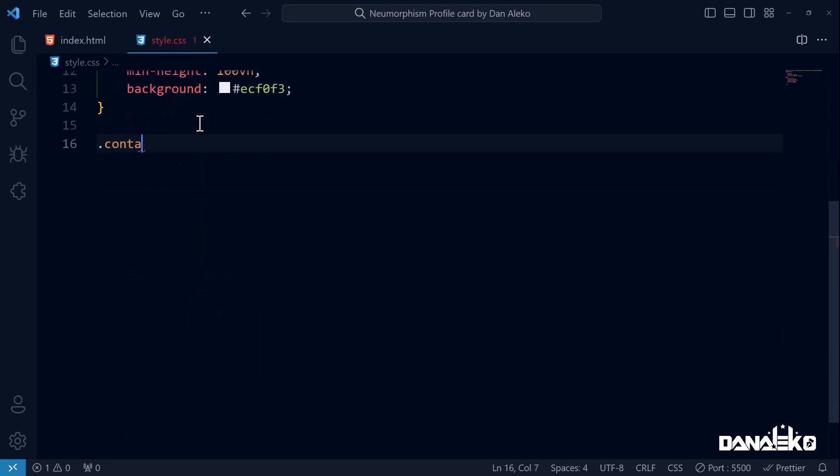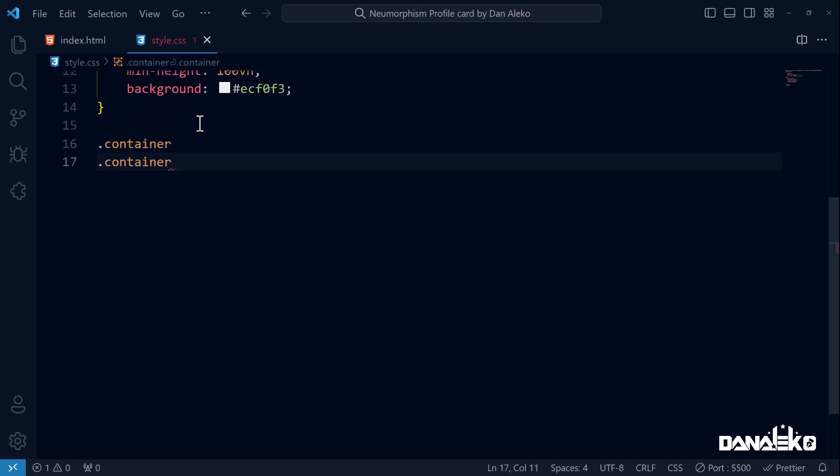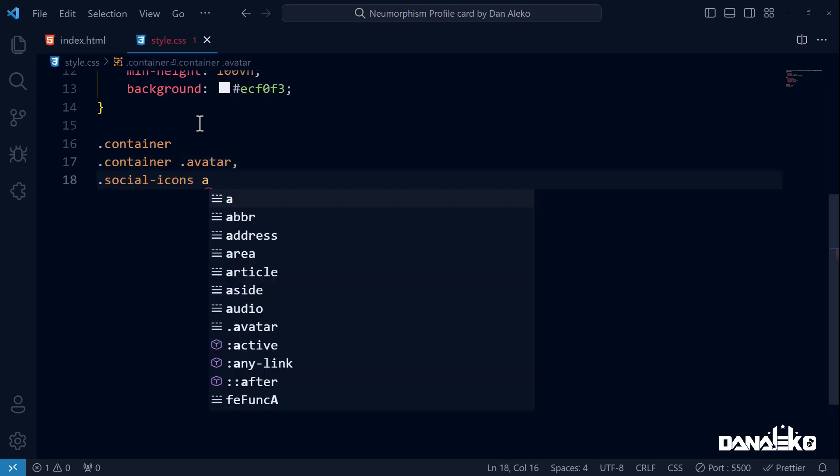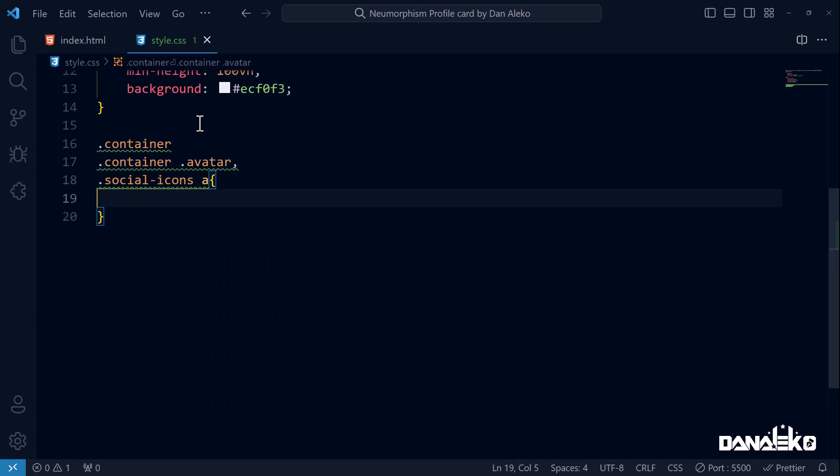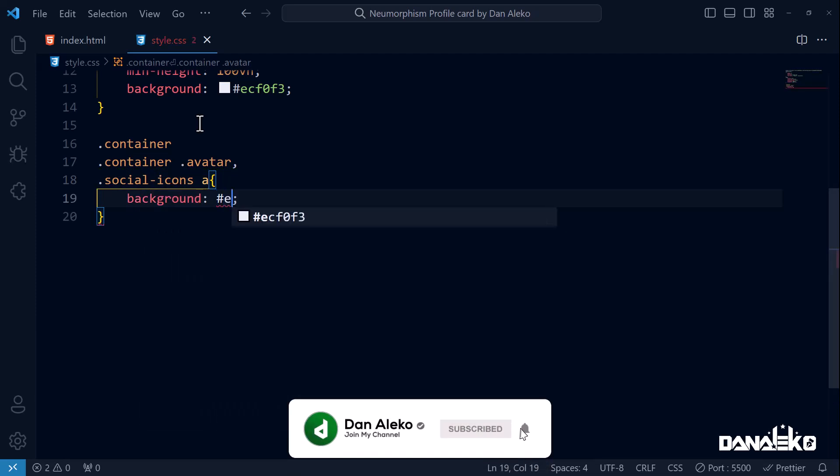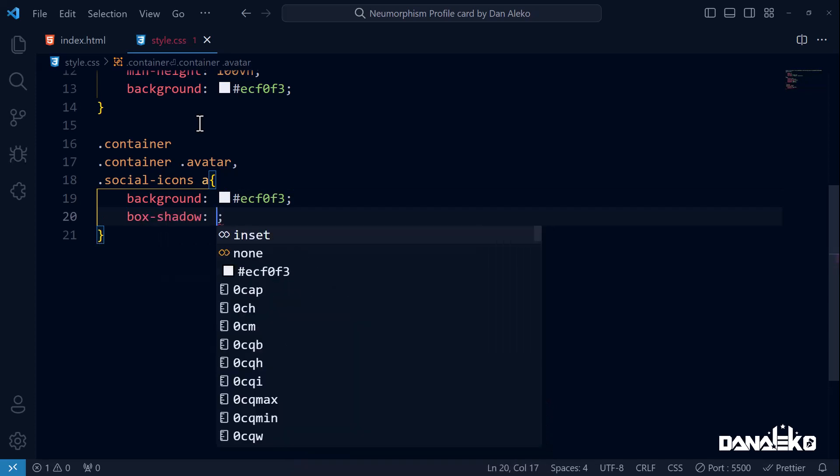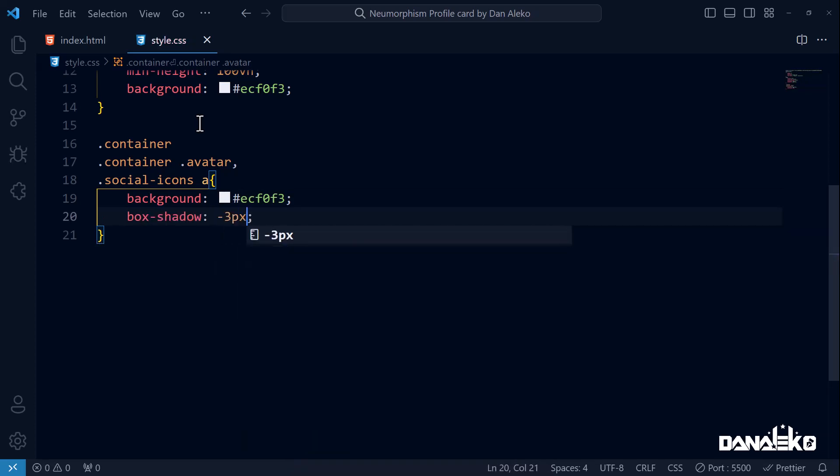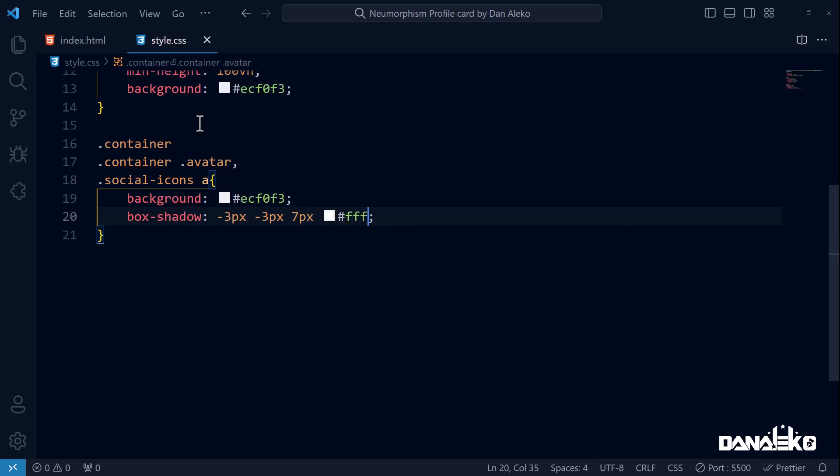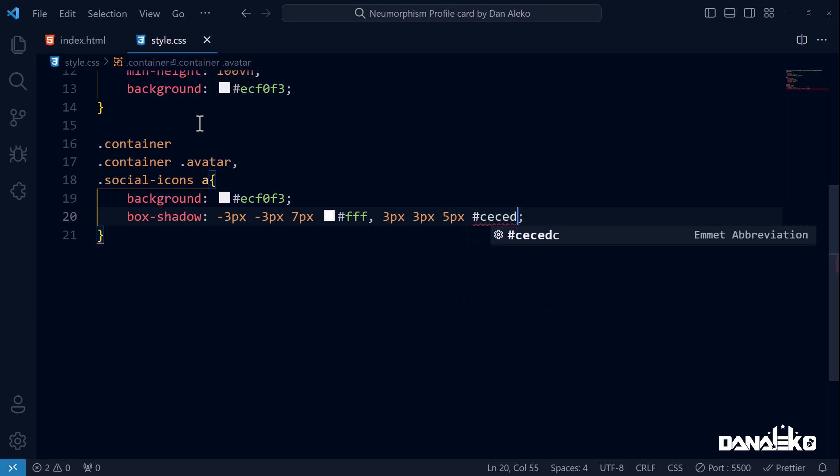We will target the container, avatar which is a descendant of the element container, and the a elements found in the social icons. Set the background color to a light grayish blue that we've used above. Box shadow will have two parts. The first has an offset of minus 3 pixels to the left and minus 3 pixels to the top, a blur radius of 7 pixels and a color of white. The second has an offset of 3 pixels to the right and 3 pixels to the bottom, a blur radius of 5 pixels and a color of light gray.